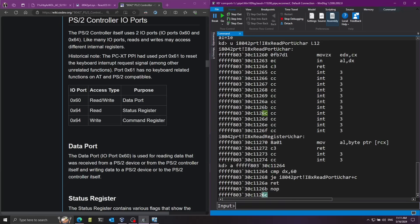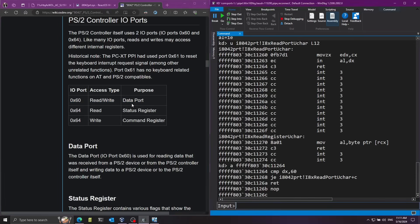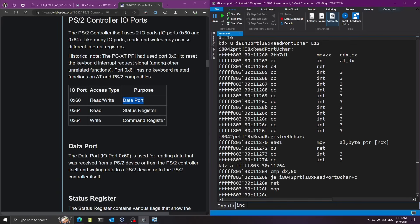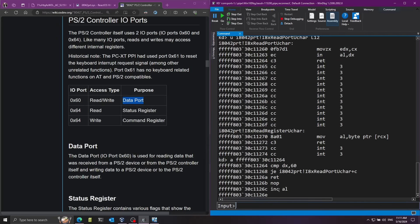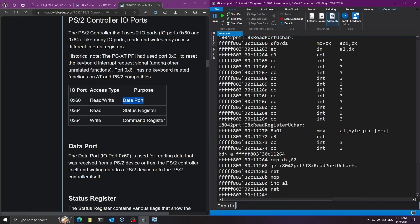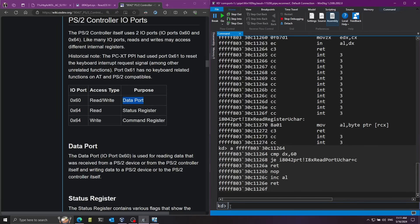Now we're at 0x6C. I can start putting the logic for when we're reading from the data port. If reading from the data port, I want to increment the AL register - remember AL represents the data coming from the keyboard. After incrementing I'll return. We've reached 0x6F, so we didn't overrun any existing instructions since the next function starts at 0x70. I'll press Enter to end the assemble session and we're back at the kd prompt. I'll remove the breakpoint with bc*, then run g.